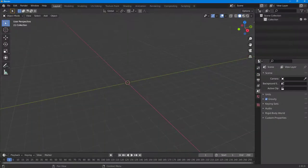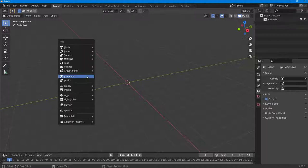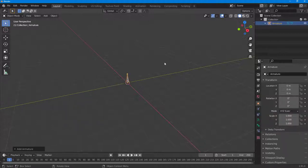Whenever you're working with armature or bones for objects inside of Blender, you can use pose mode for animation easily. To show you an example, I'm going to press Shift+A on my keyboard and bring in an armature. So here I have an armature.